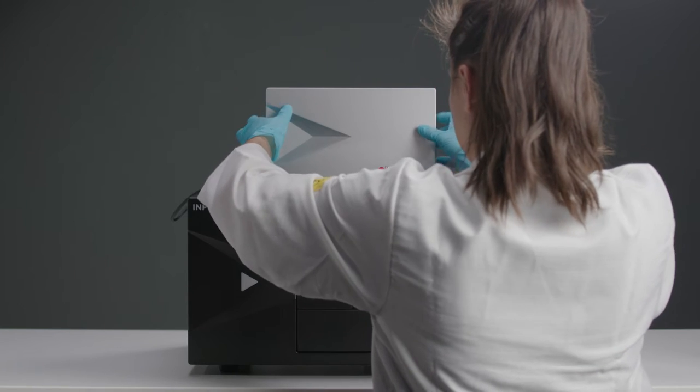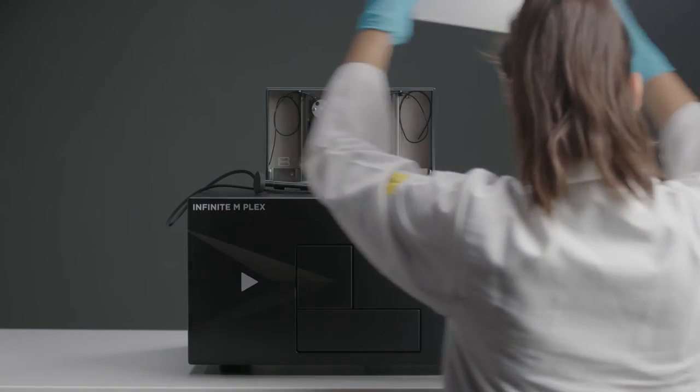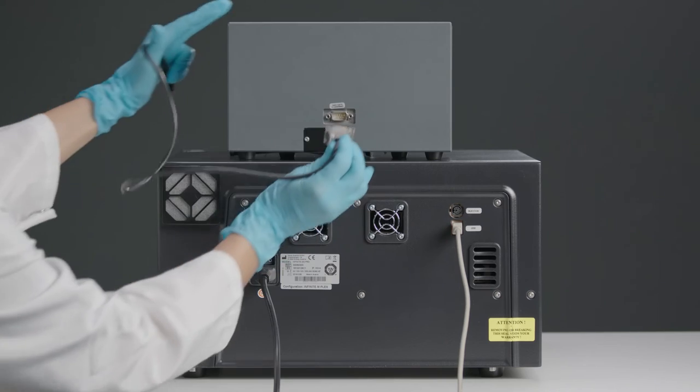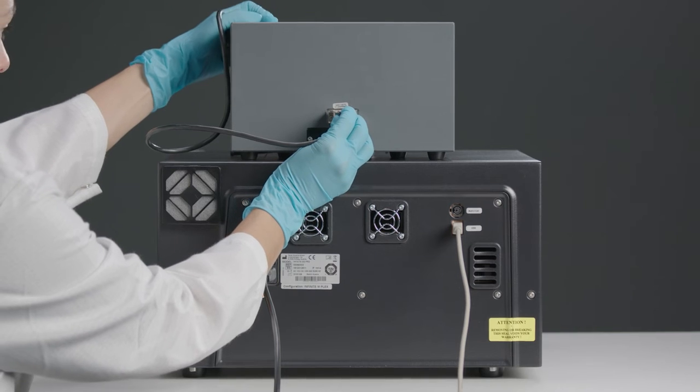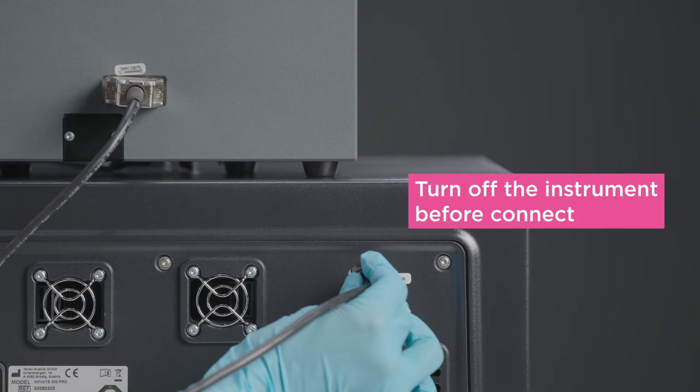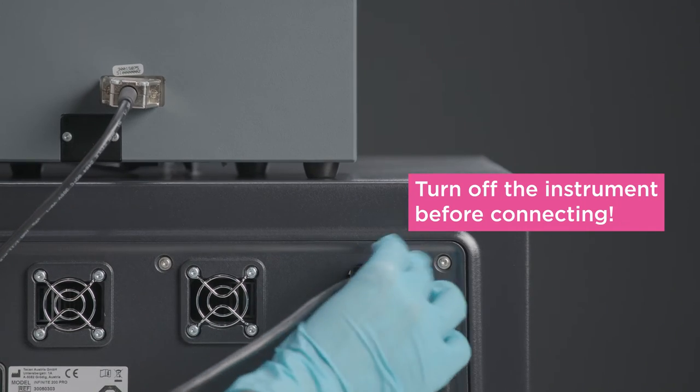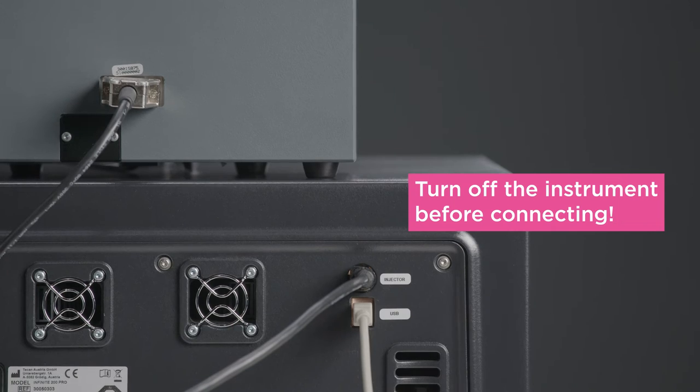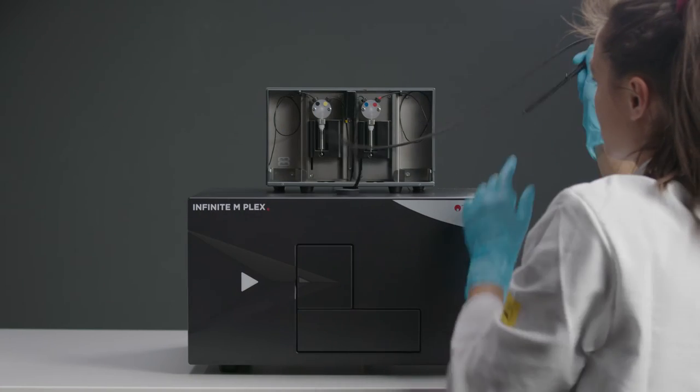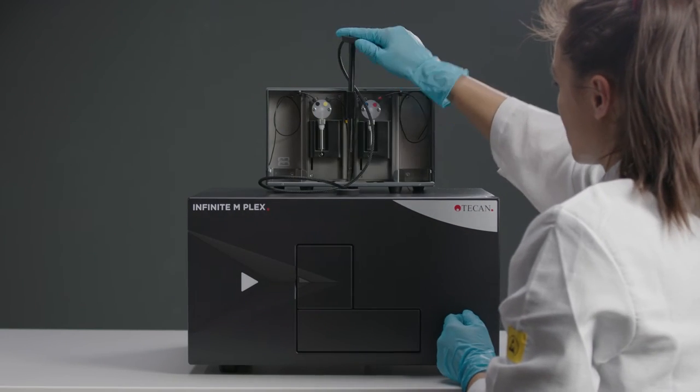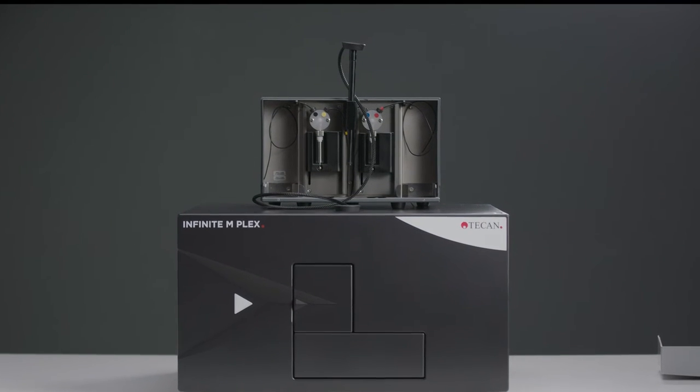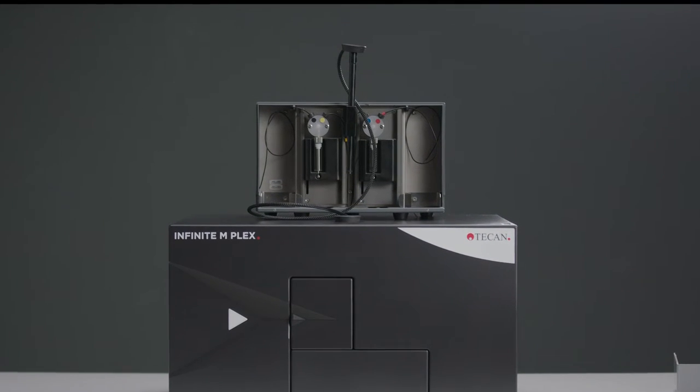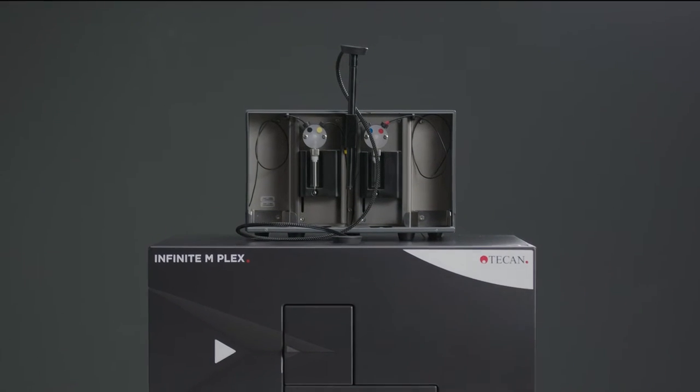If you have an injector module, make sure your instrument is switched off. Put the injector module onto your device and connect it with the cable that we've provided. Never connect or disconnect the injector module while the instrument is turned on. Before using the injector, remove the dummy and insert the rod. You'll find detailed instructions on how to use the injector module in the manual.